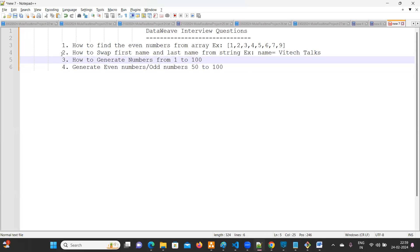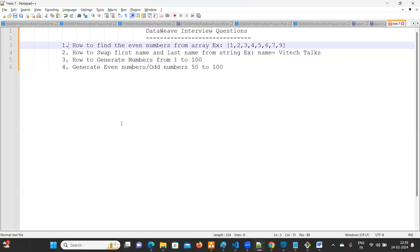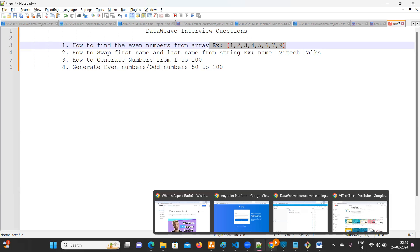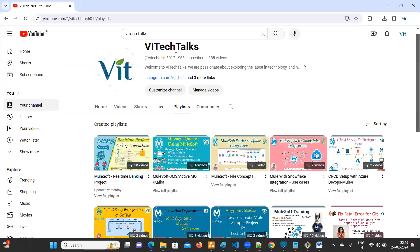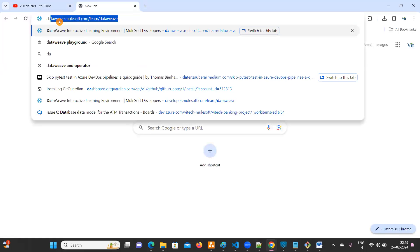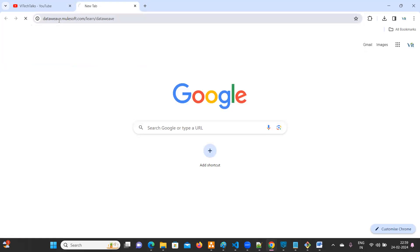So whenever the problems come, first we have to understand the question. What is the first question? How to find the even numbers from an array? See, they have already given an array. We need to find even numbers. We'll solve one by one.